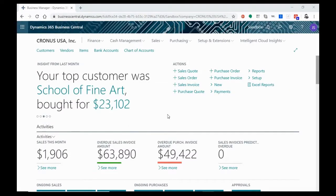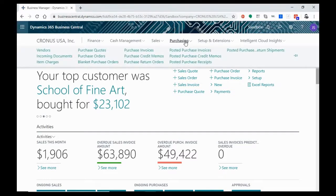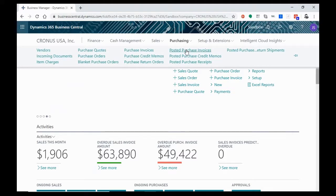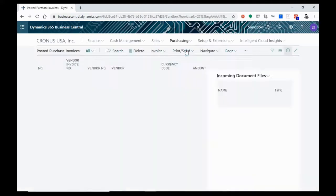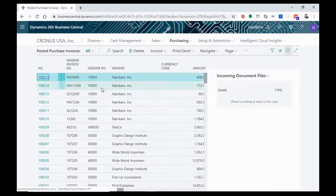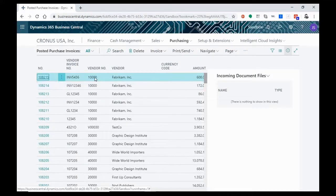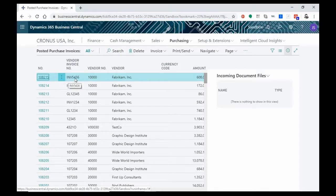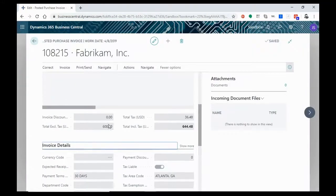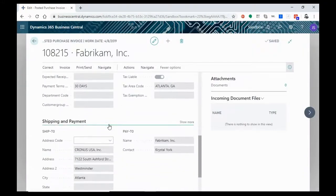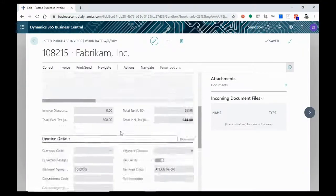Now we are back in our main window. And we can go up to Purchasing. And we can go to Posted Purchase Invoices. And there we see our Posted Invoice for Fabricam. INV5436. Number 108215. Here it is. Ready to go.